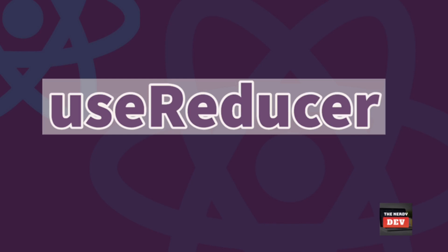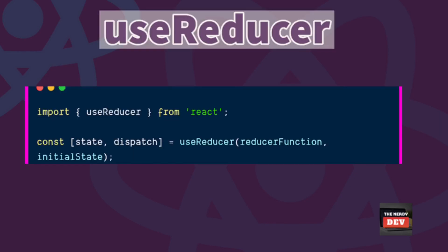Let us first understand the syntax for the useReducer function. The useReducer function takes in exactly two arguments: one is the reducer function and second is the initial state. This invocation in turn gives us an array with exactly two items, the first item being the state and the second element being a dispatch function.